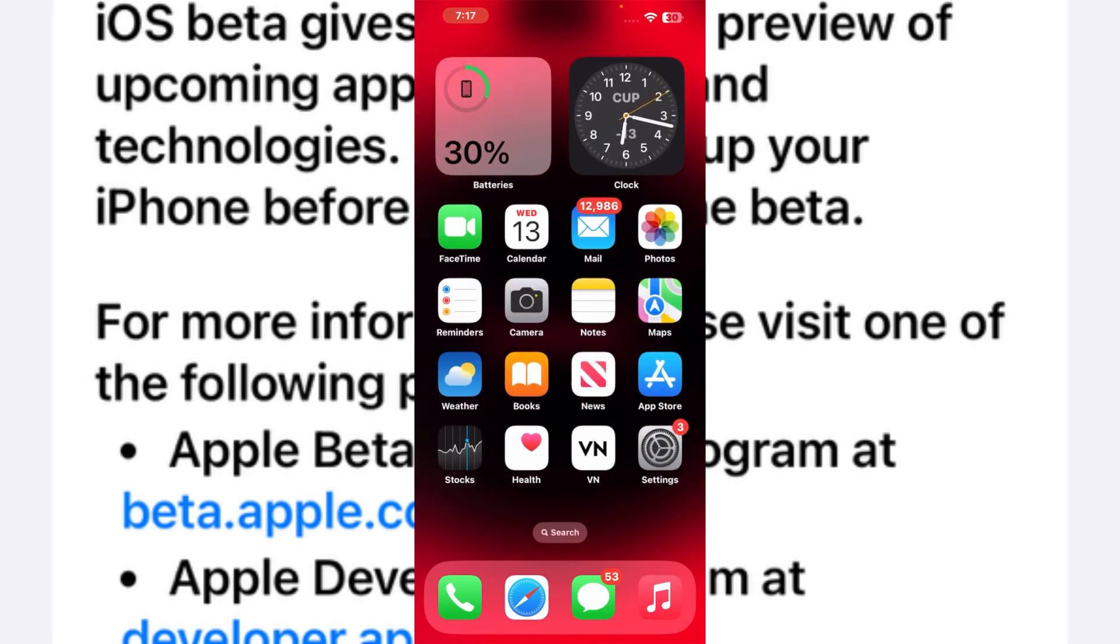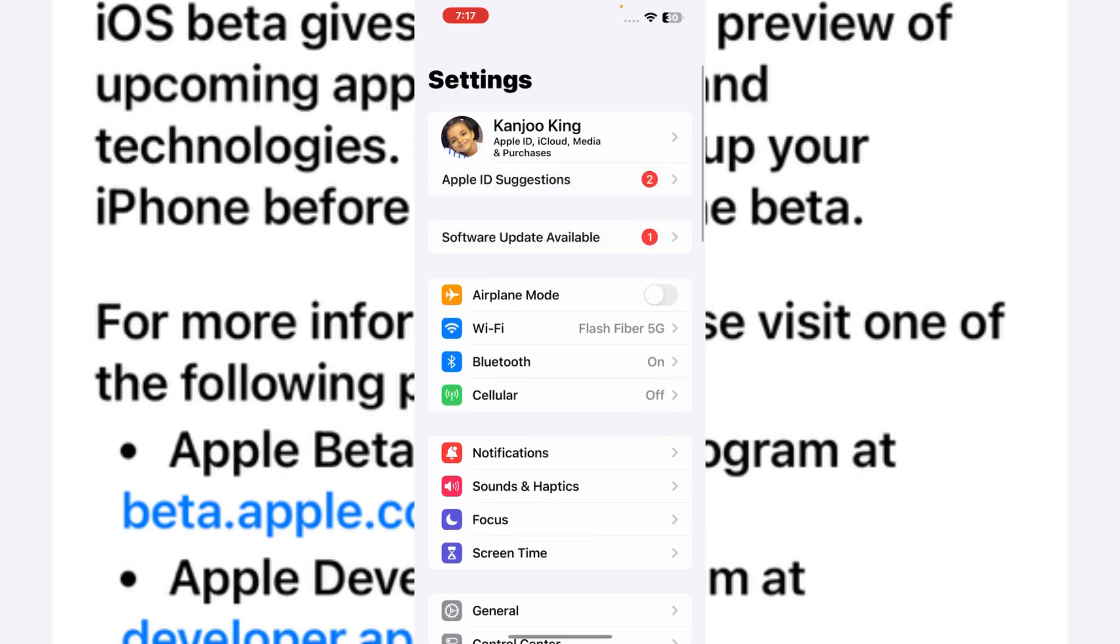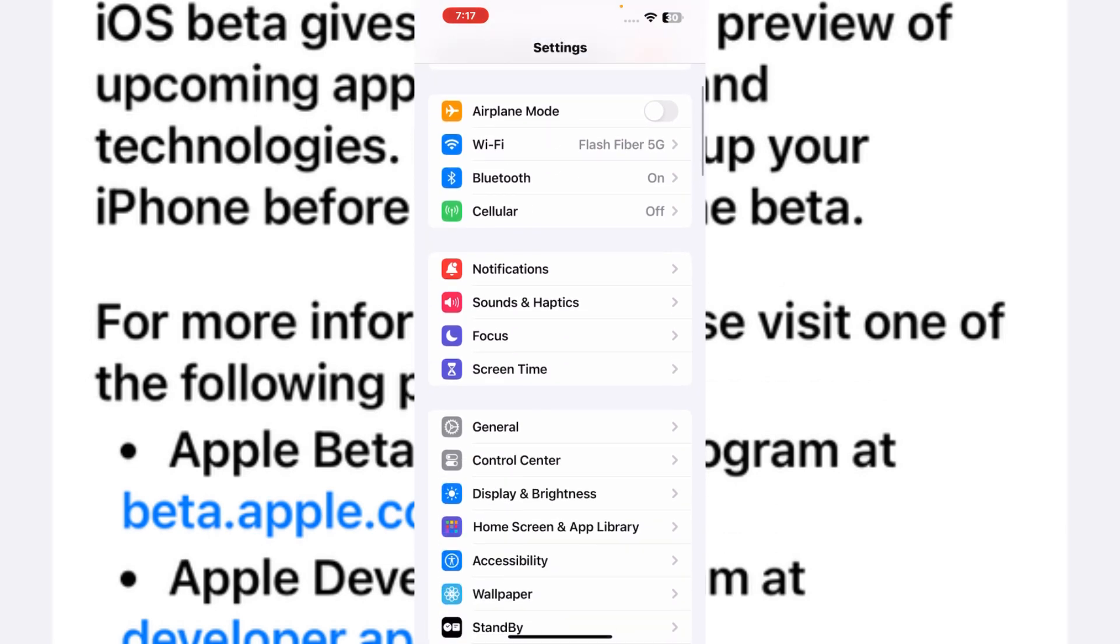So let's start the video without wasting any time. First, we need to open the Settings app. You can see it appears on screen. In Settings app, you need to tap on General.